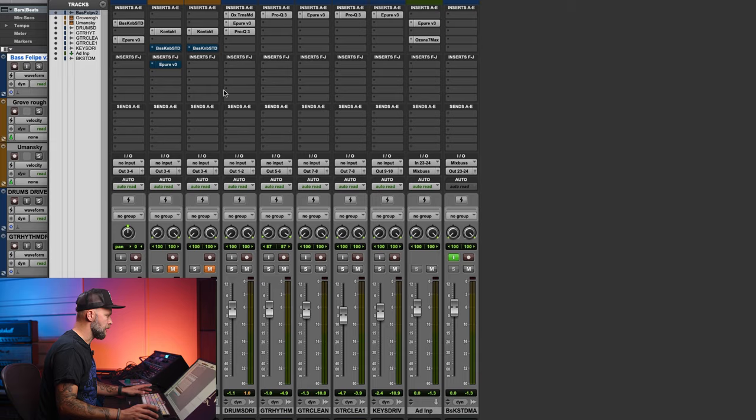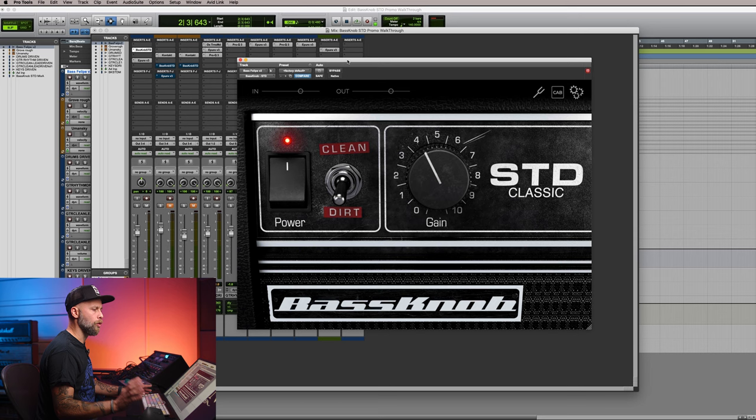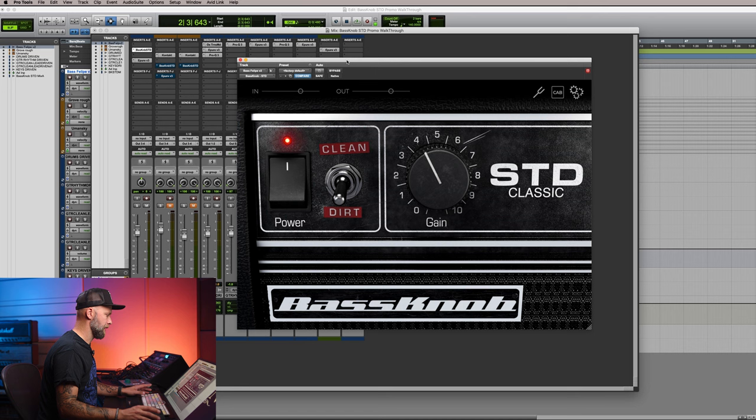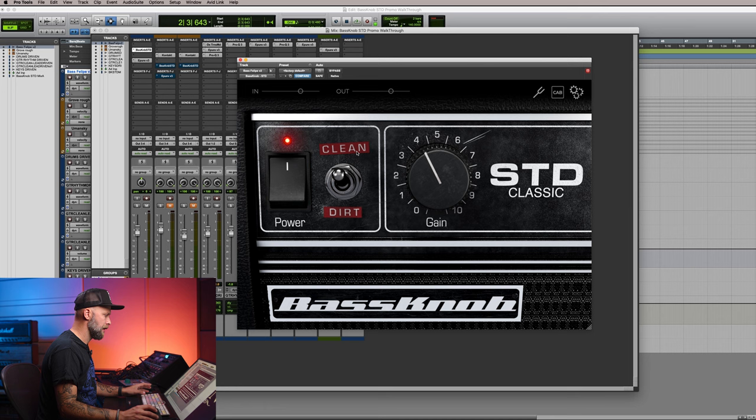On here is Bass Knob STD. If you're watching this video, maybe you already checked it out. Otherwise I call on you to download the trial and check it out. It's a super simple plugin. You open it up, looks like this and you basically have two channels, clean and dirt and then one knob.